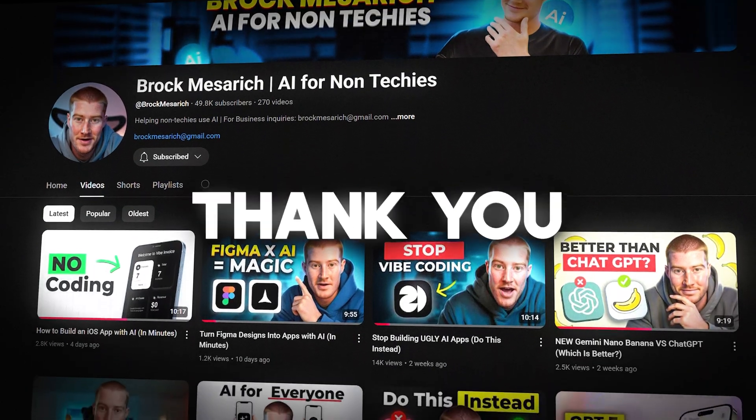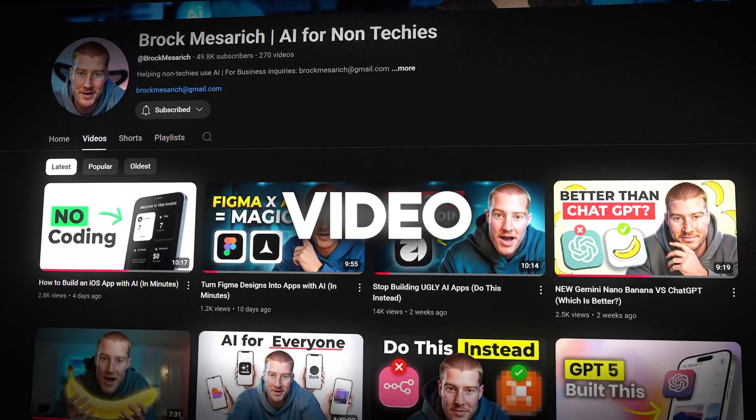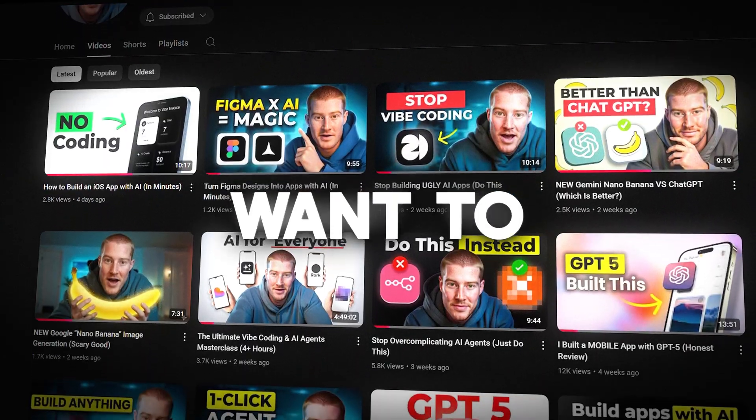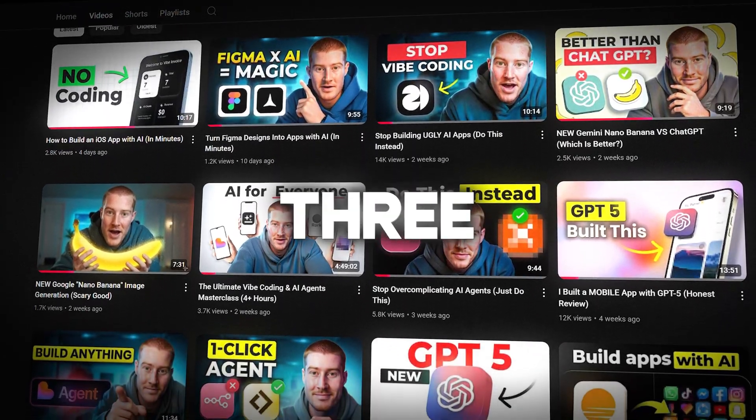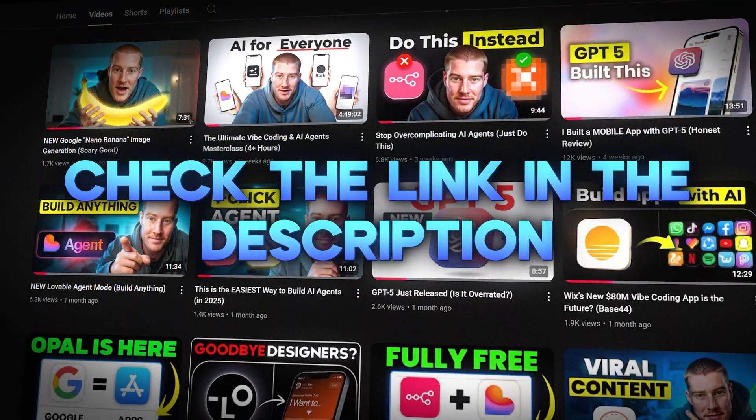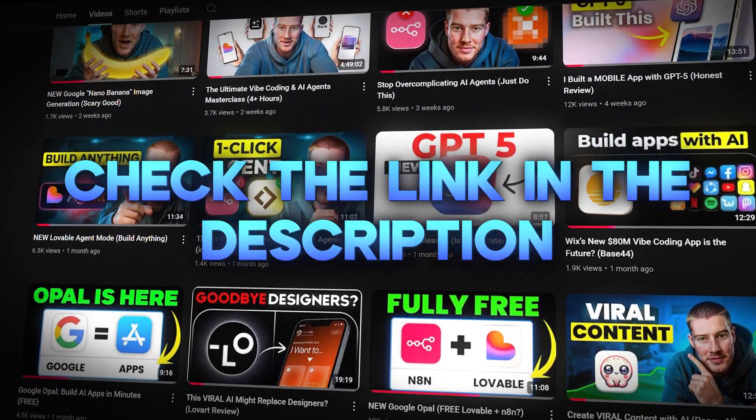So guys, thank you for staying at the end of this video. I hope you got some value from this. If you guys want to use Replit Agent 3, there's a link in the description to do so. With that being said, guys, I'll see you guys in the next one.